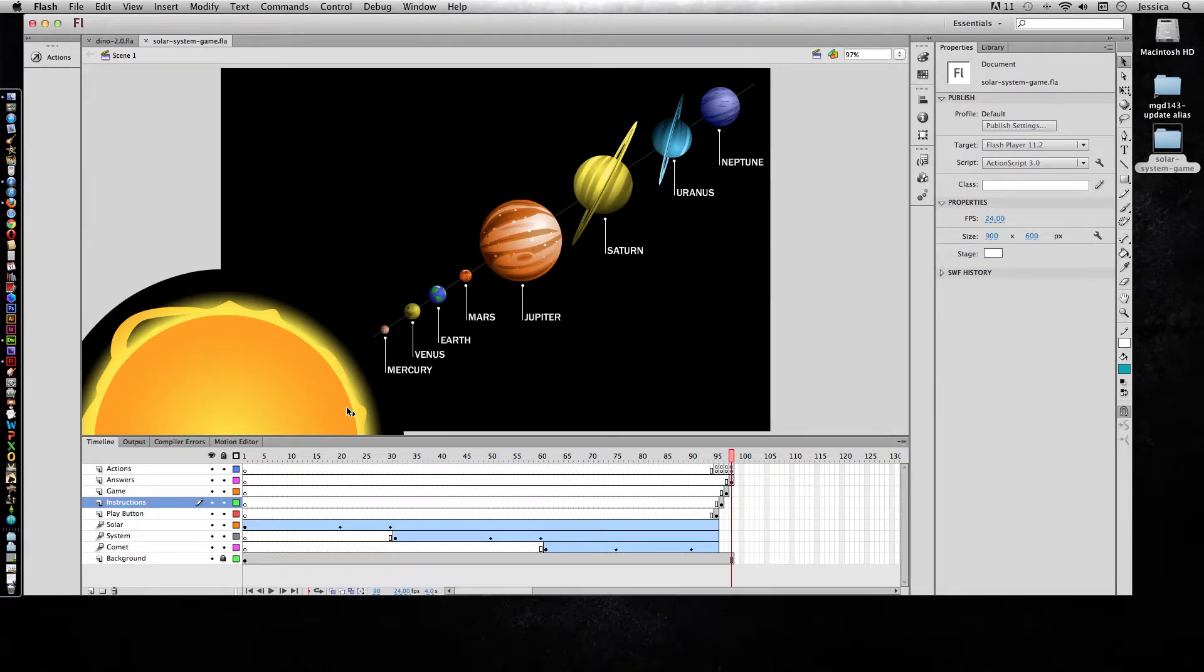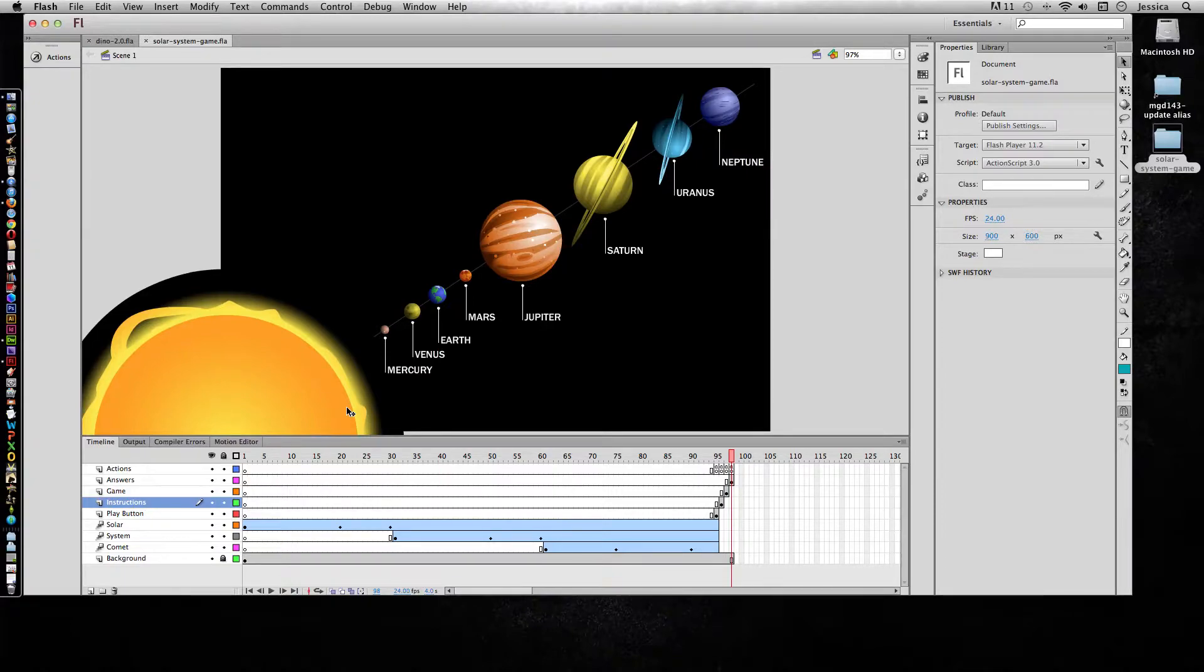When you think you're done with your Flash project, you still need to be able to publish it. Publishing allows people who don't own Adobe Flash Professional to view the file with their free Adobe Flash Player.